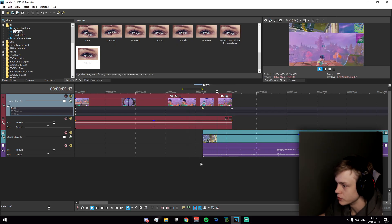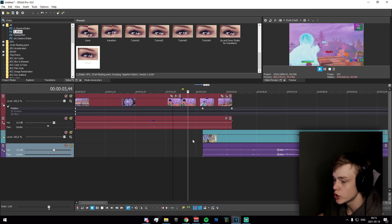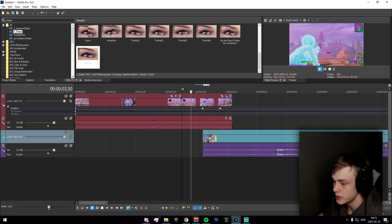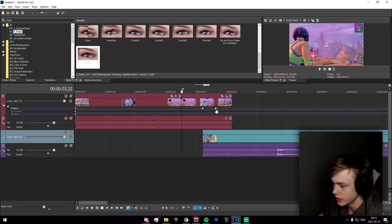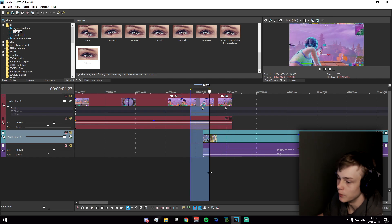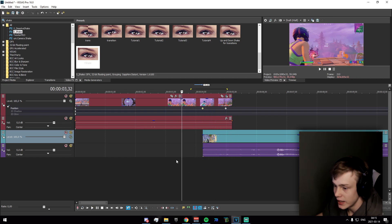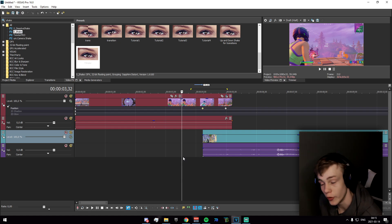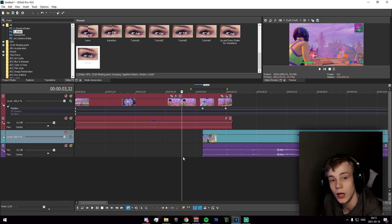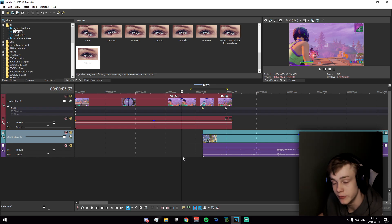Setting it to Slow is definitely an improvement — make sure you use Slow. You can play around with the keyframes: try dragging up, dragging down, whatever works for you. That's how you do the transition in Vegas Pro. Thanks for watching this part — I'm moving on to the After Effects tutorial now.